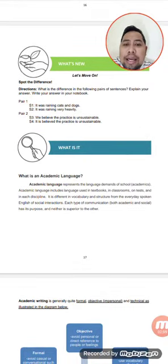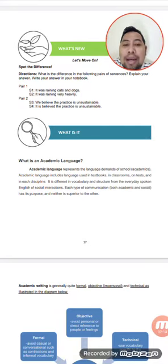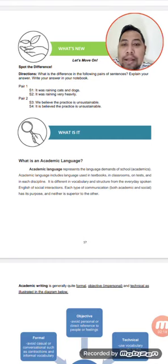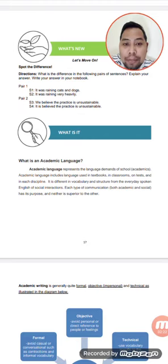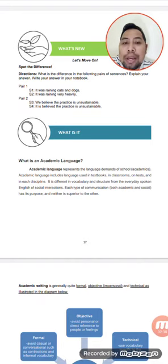What is academic language? An academic language represents the language demands of school — the academics. Academic language includes language used in textbooks, classrooms, tests, and each discipline. It is different in vocabulary and structure from the everyday spoken English of social interaction. Each type of communication, both academic and social, has its purpose. Neither is superior to the other.